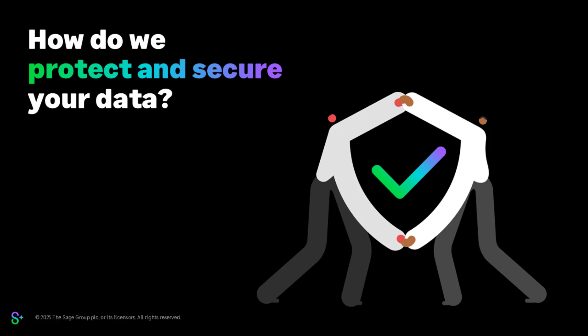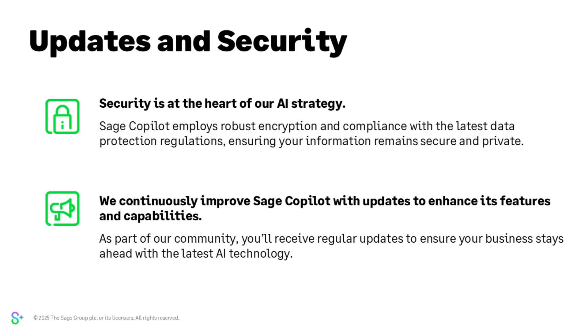One of the common questions we always get asked about is how do we protect and secure your data? We know how important that is. To help ease any concerns you might have, security is at the heart of everything we do, and that includes our AI strategy as well. We employ robust encryption and compliance with the latest data protection regulations to ensure your information is secure and private. We continuously improve Sage copilot and you'll receive regular updates to ensure your business stays ahead with the latest AI technology.